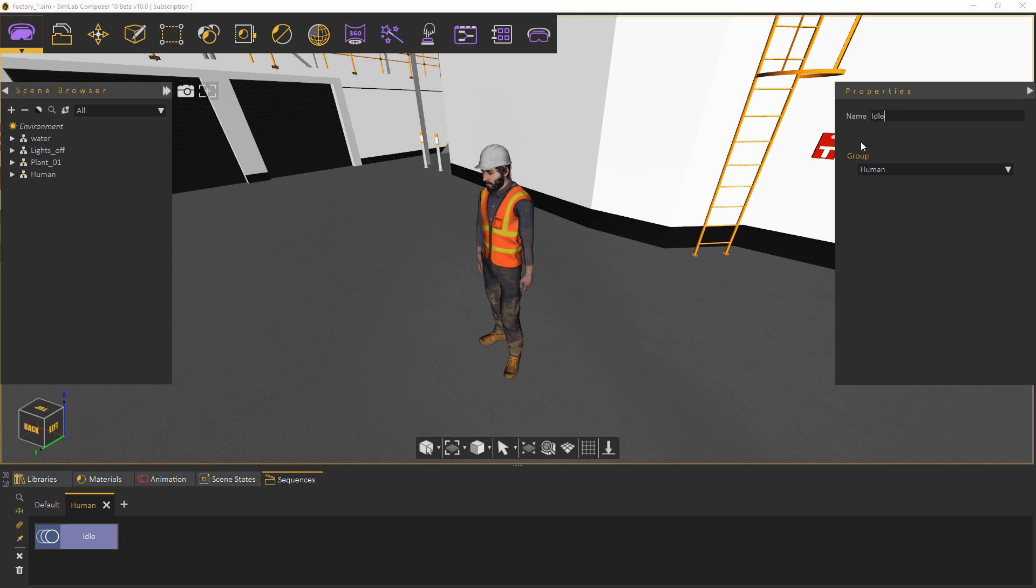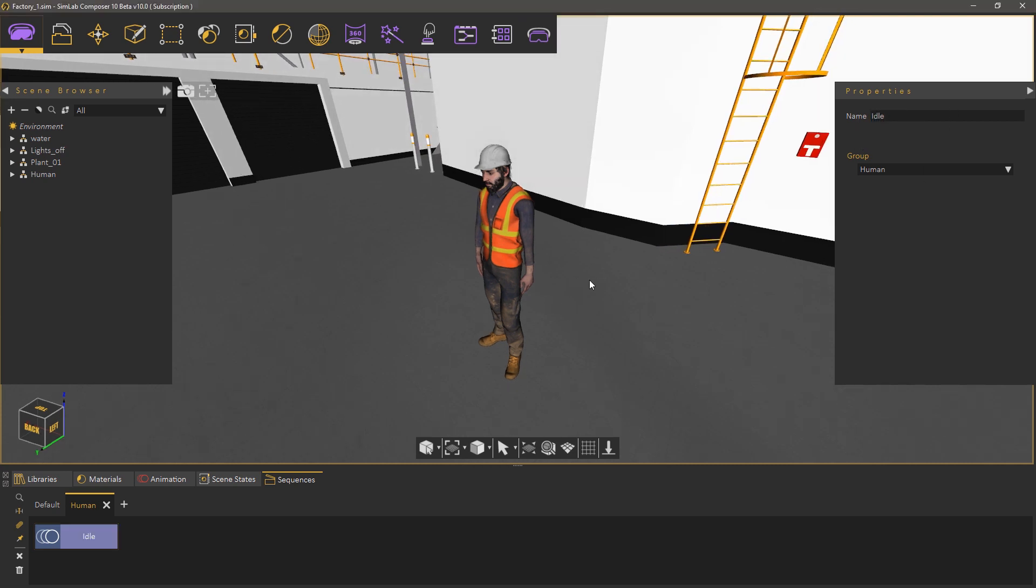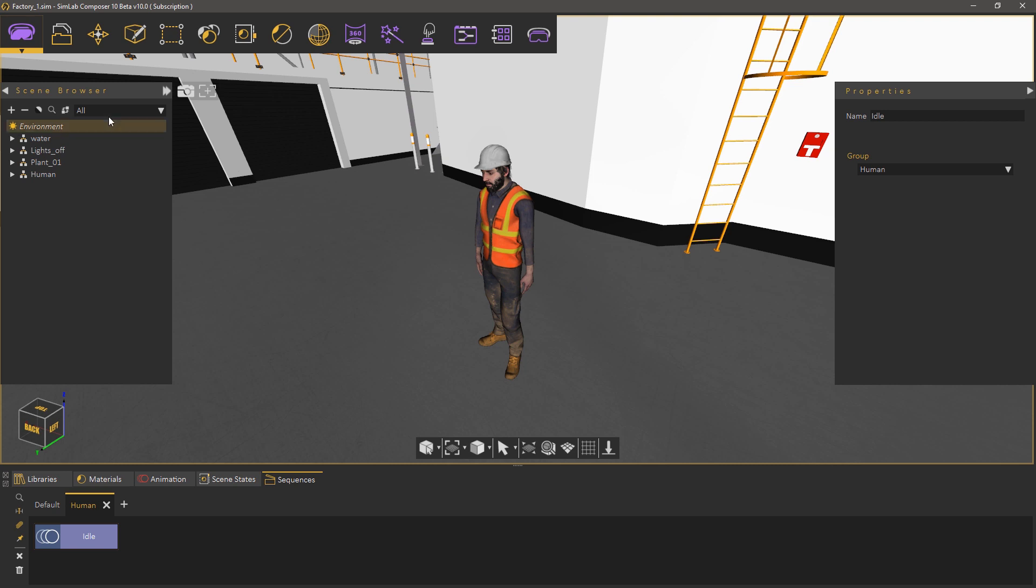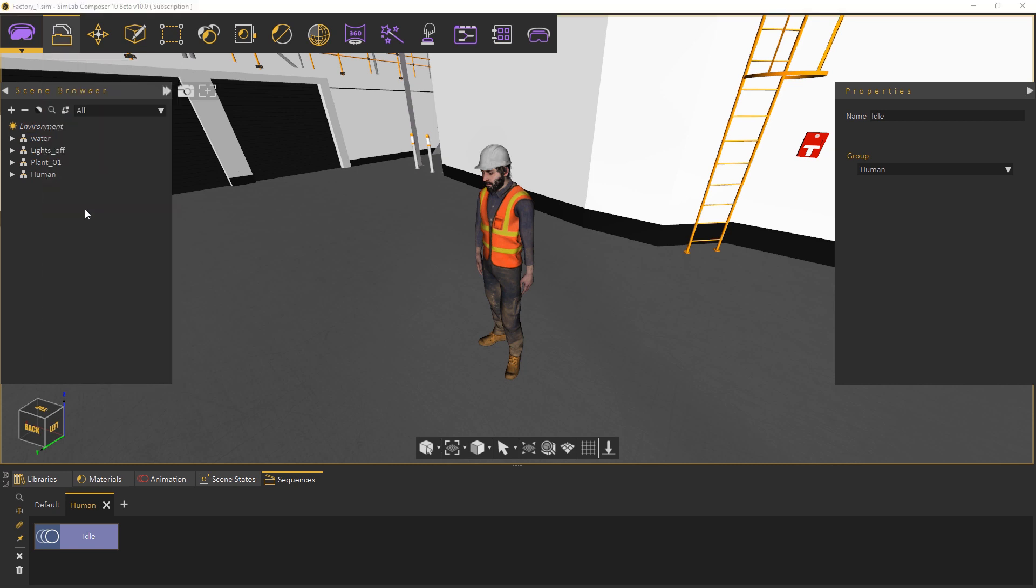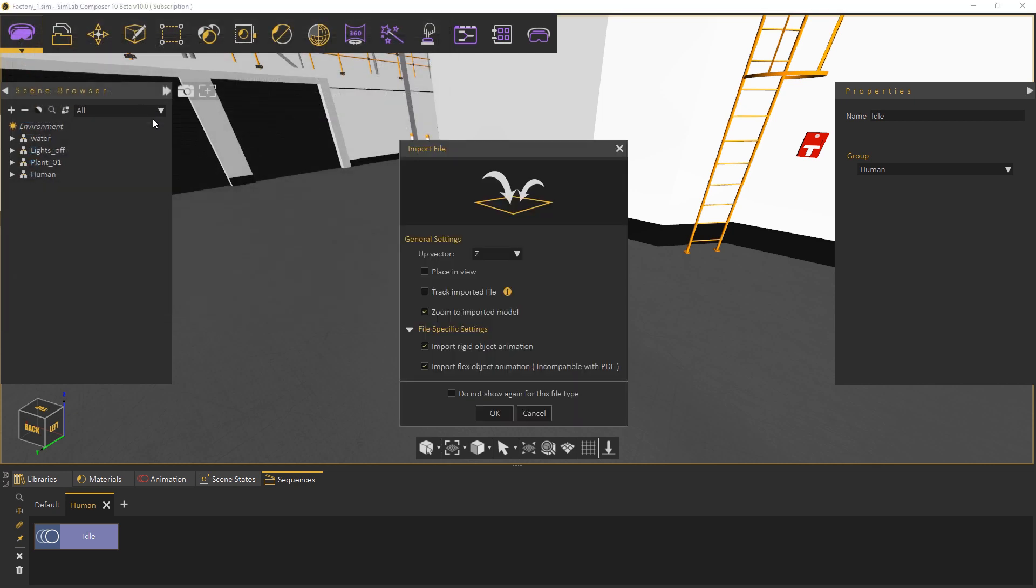Let's import the other animations that we will be using in this tutorial. From the file menu select import. Select the running animation that does not have a model with it and click OK.